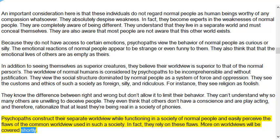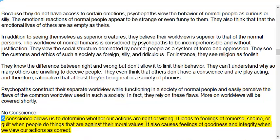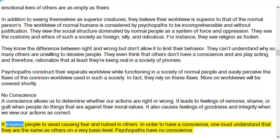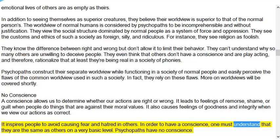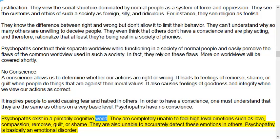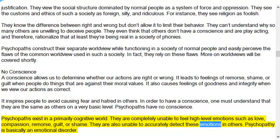Psychopaths construct their separate worldview while functioning in a society of normal people and easily perceive the flaws of the common worldview used in such a society. In fact, they rely on these flaws. No Conscience: A conscience allows us to determine whether our actions are right or wrong, leading to feelings of remorse, shame, or guilt when people act against their moral values, and feelings of goodness and integrity when we view our actions as correct. In order to have a conscience, one must understand that they are the same as others on a very basic level. Psychopaths have no conscience. They exist in a primarily cognitive world and are completely unable to feel high-level emotions such as love, compassion, remorse, guilt, or shame. They are also unable to accurately detect these emotions in others.